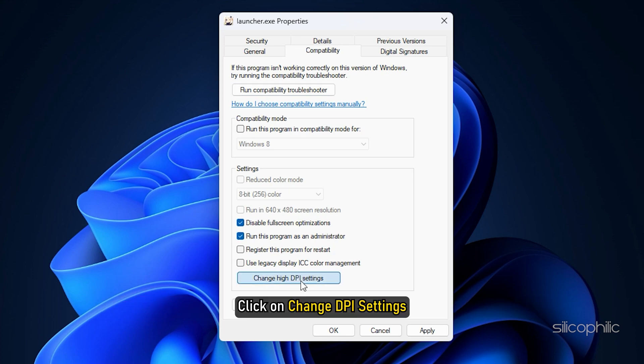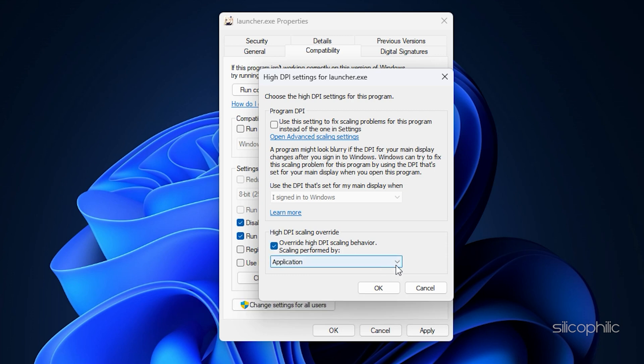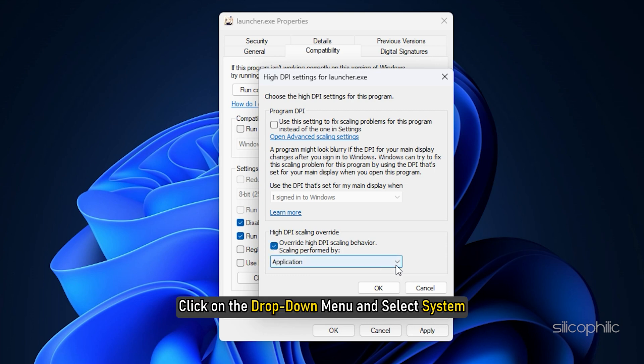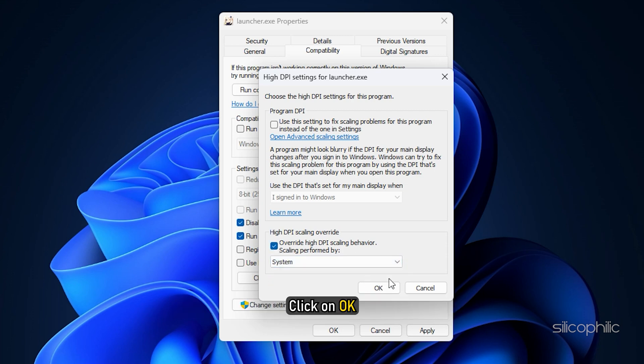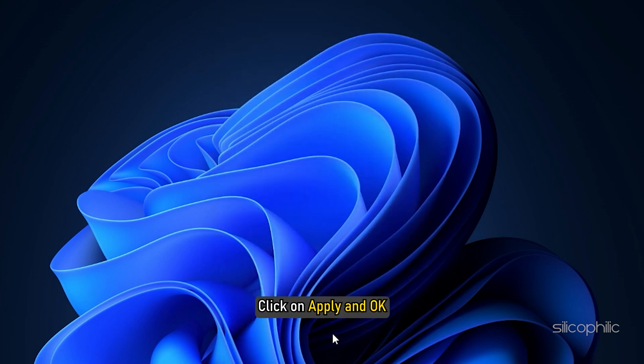Click on Change DPI Settings. Check the Override High DPI Scaling Behavior. Click on the drop-down menu and select System. Click on OK and then click on Apply and OK to save the changes.